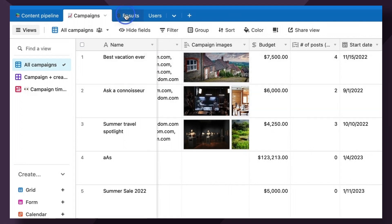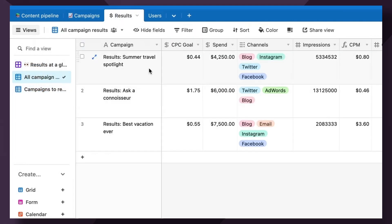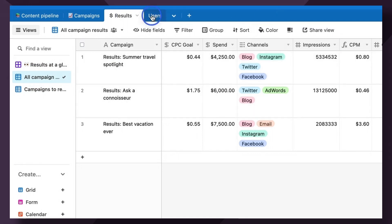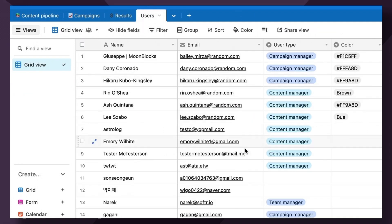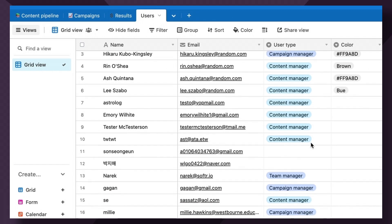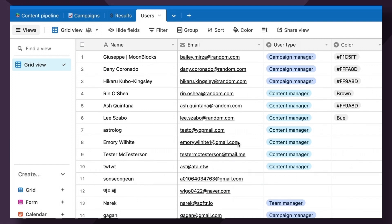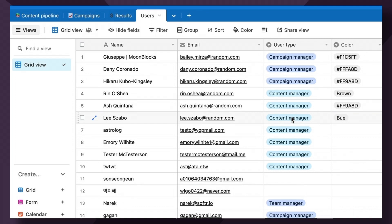Results going into the results of each campaign with relevant metrics. And of course, a users table, which every Softer app that's going to have user capabilities should have. So you can give access to your app, giving various permissions based off of a user status, which here you can see is campaign manager or content manager or team manager.